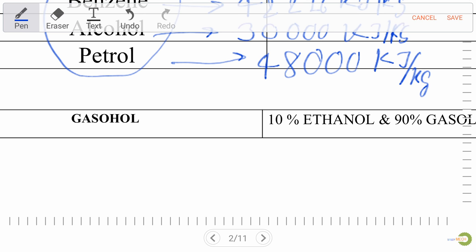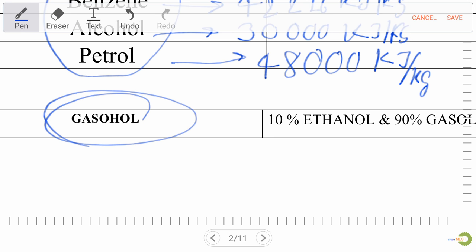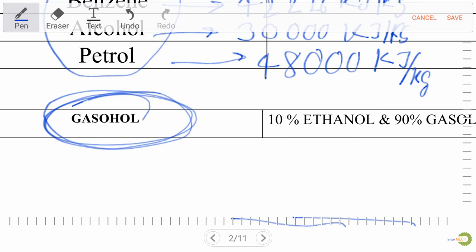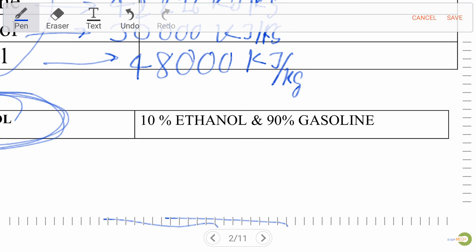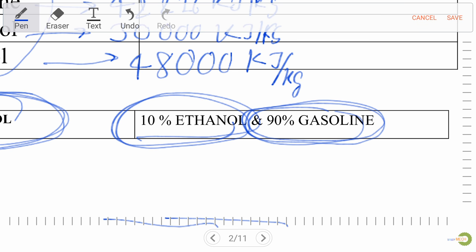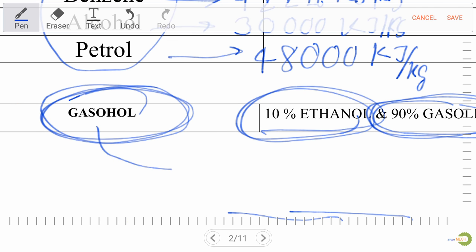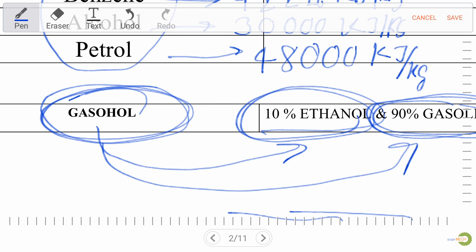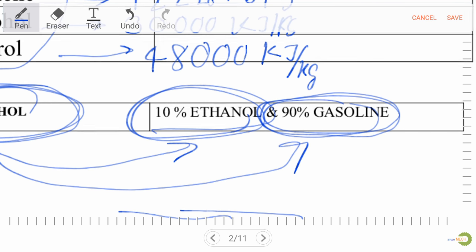Another very important point for exam purposes: gasohol. Gasohol consists of 10% ethanol and 90% gasoline. Always remember gasohol is made from ethanol and gasoline — very important for exam purposes.